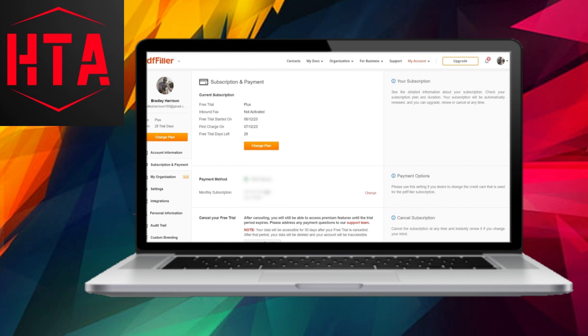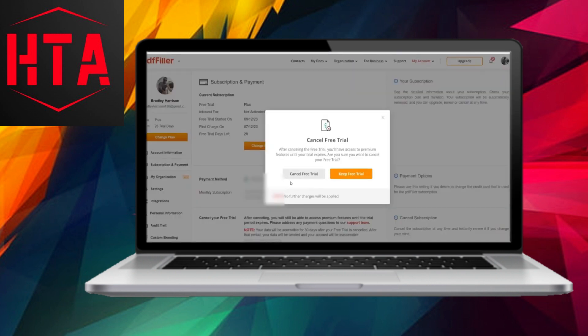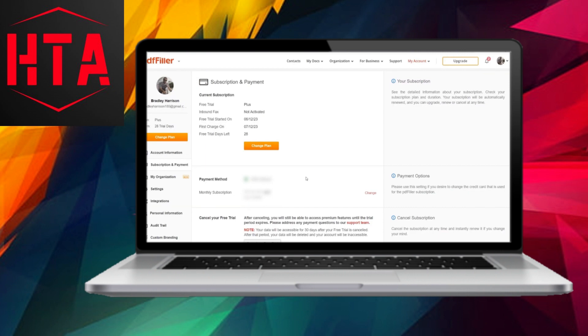Upon doing so, you may encounter efforts to retain your membership, but simply scroll down to the bottom of the page and click on Cancel My Free Trial once more.